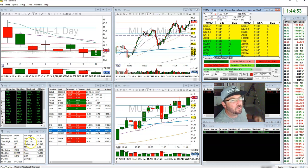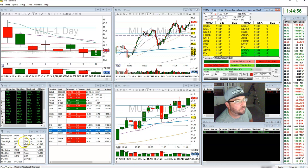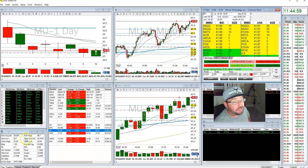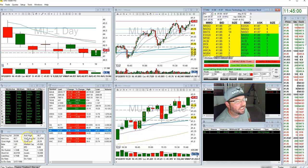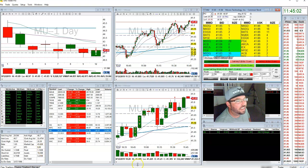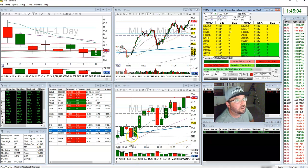Hello! This is Thor Young with BearBullTraders and I'd like to do a recap for you on my MU trade today. I actually traded MU a couple of times today and had some success with it, and I'd kind of like to walk you through my process here on what was going on.